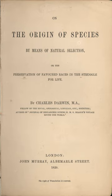In 1766, Georges Buffon suggested that some similar species, such as horses and asses, or lions, tigers, and leopards, might be varieties descended from a common ancestor. The Usher chronology of the 1650s had calculated creation at 4004 BC, but by the 1780s geologists assumed a much older world.